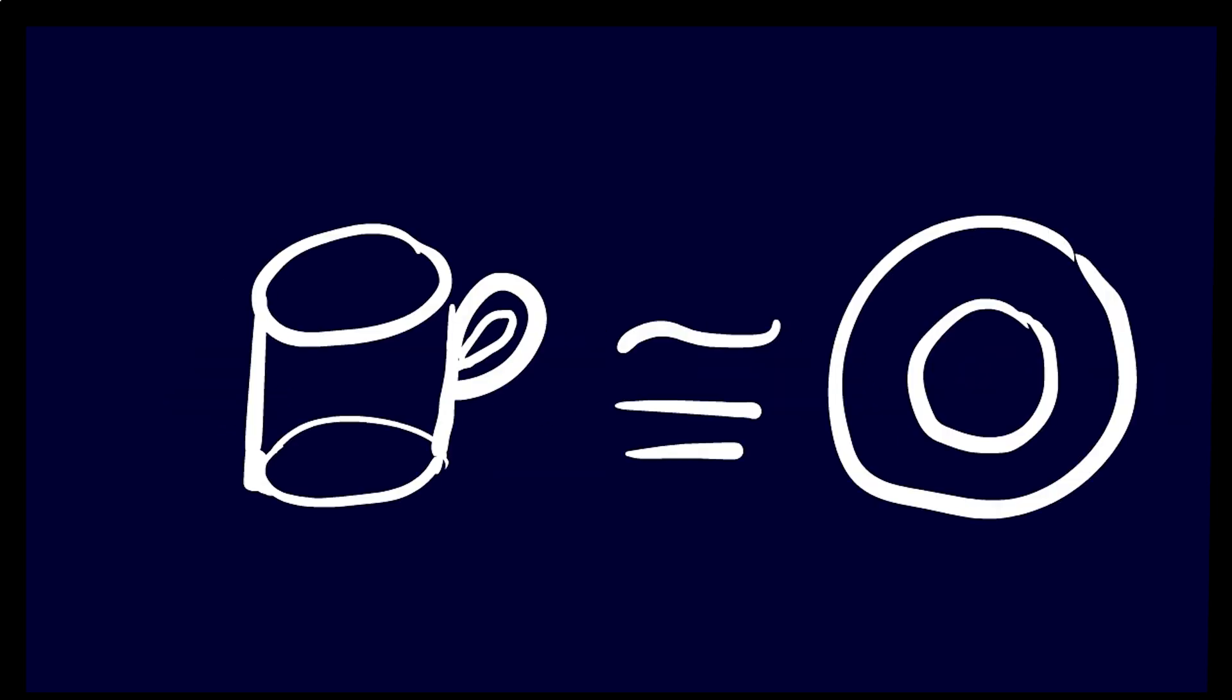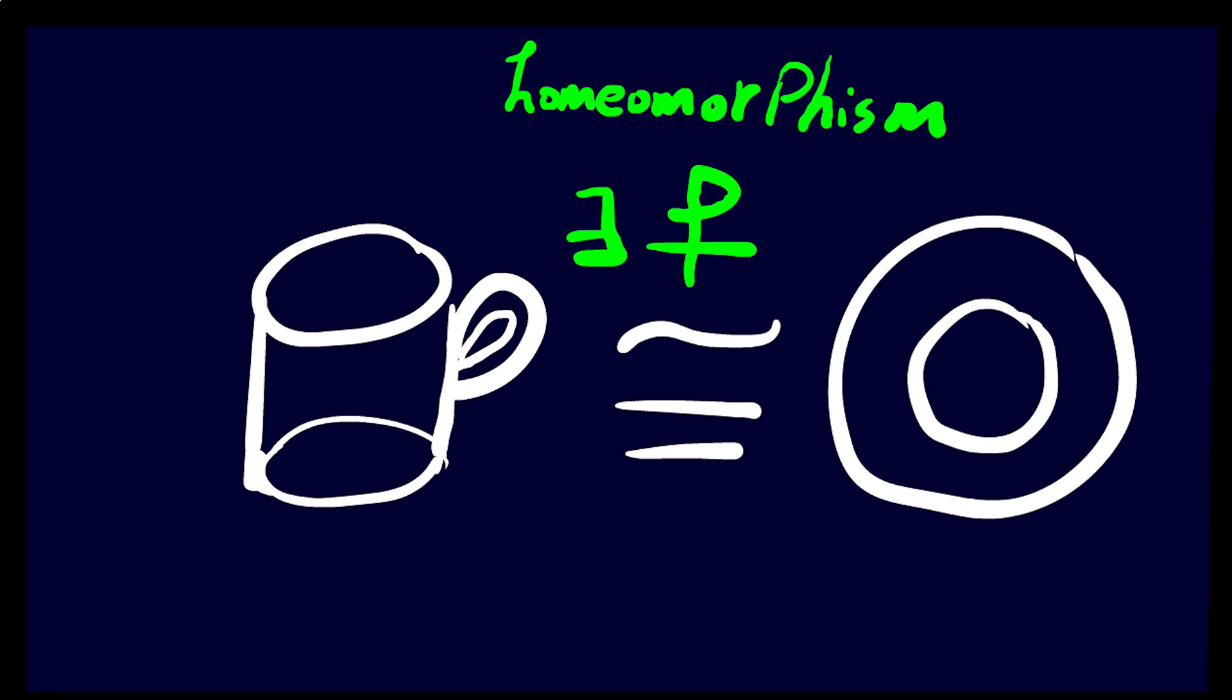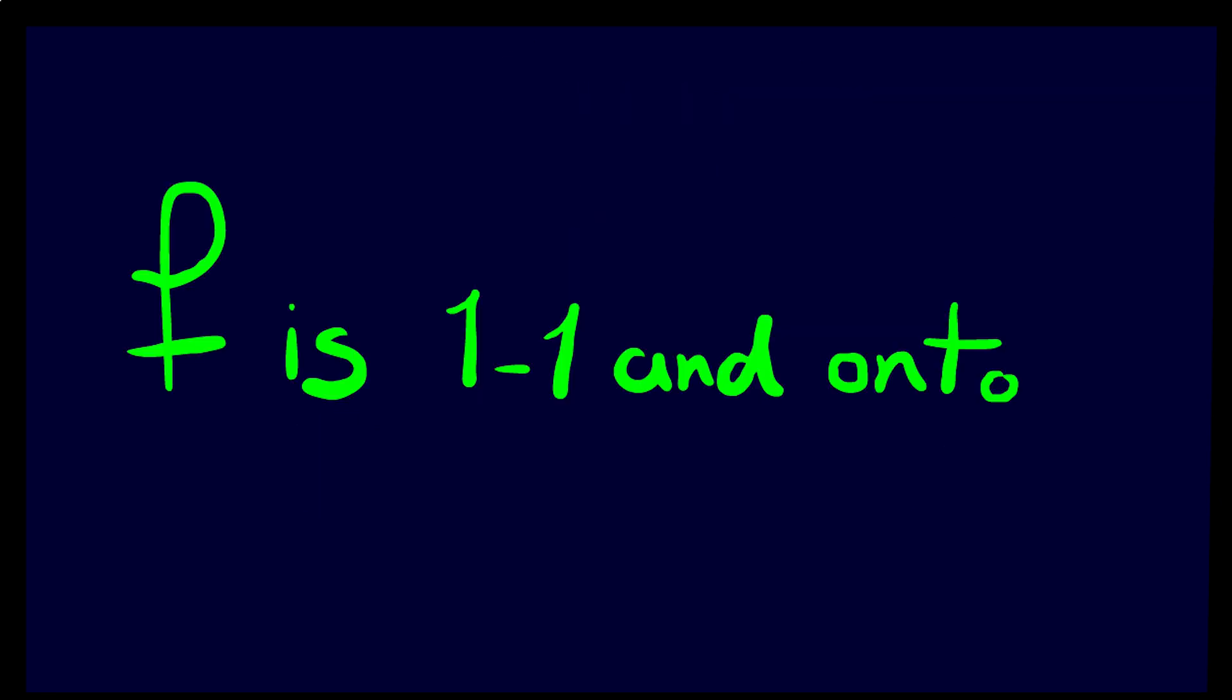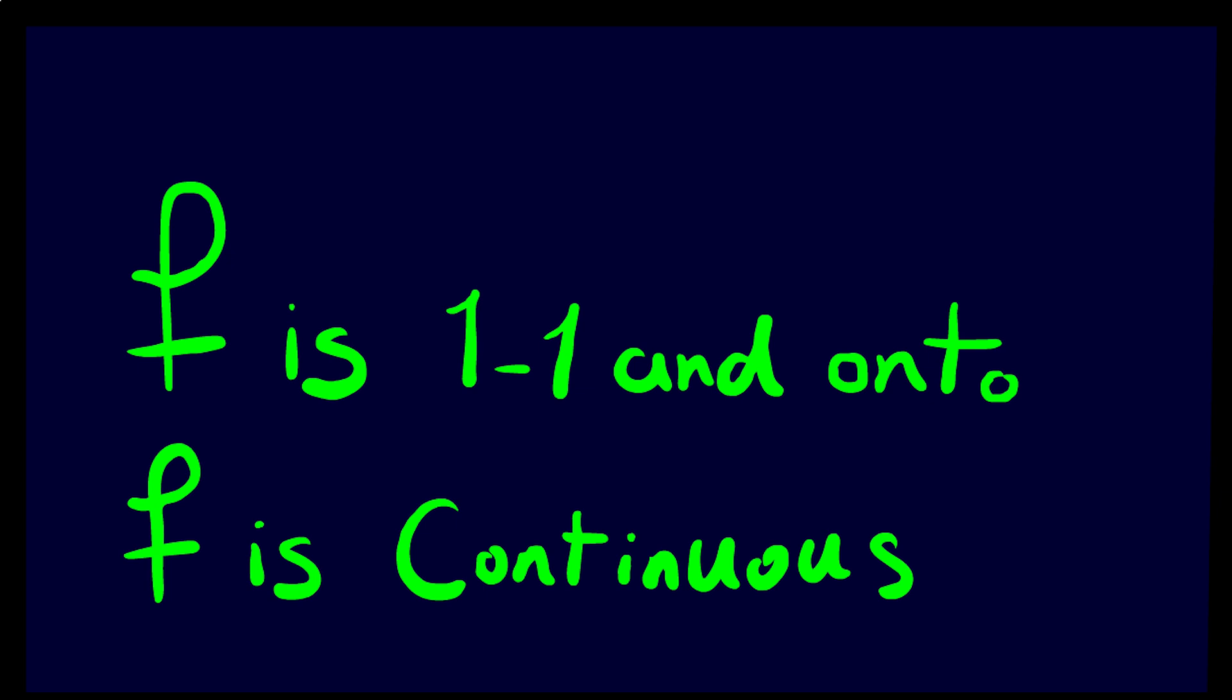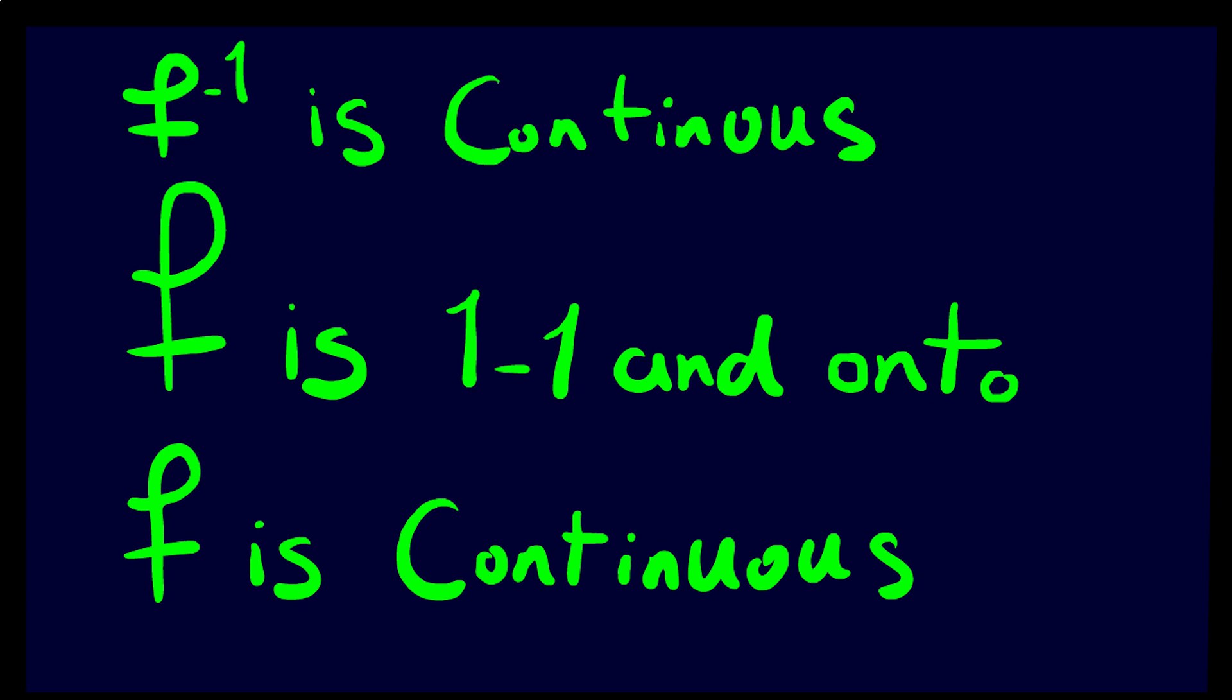Two shapes are the same in topology if they are homeomorphic. Meaning, there is a bijective continuous function between them whose inverse is also continuous.